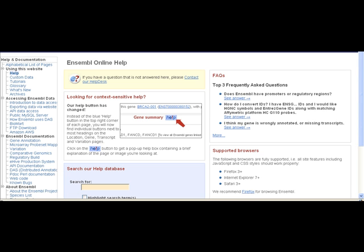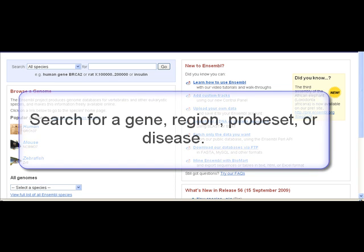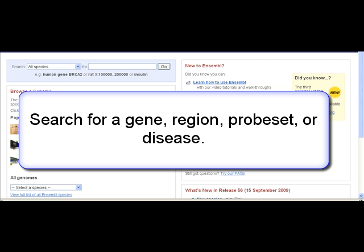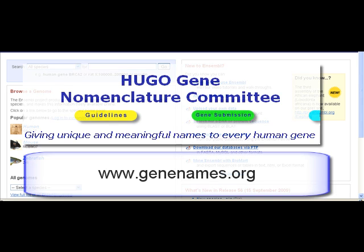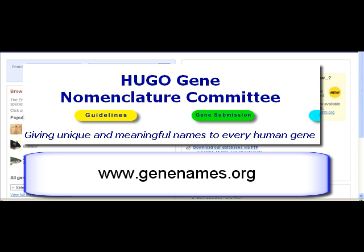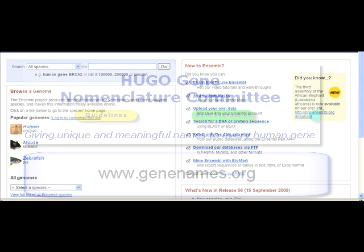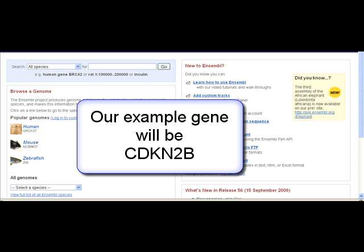Let's go back to the main page. We could search for a gene by ID or name, a chromosomal region, a probe set, or even a disease. In this particular example, we will search for a human gene with the HGNC identifier — the assigned human gene name from the Hugo Gene Nomenclature Committee — CDKN2B.